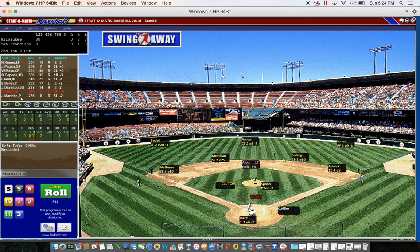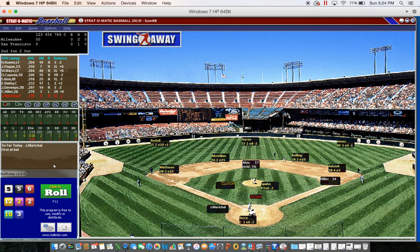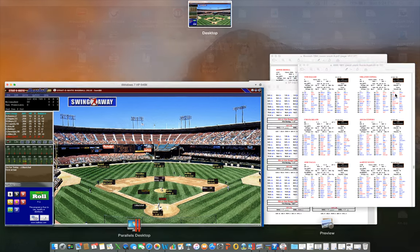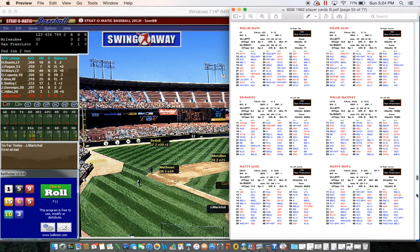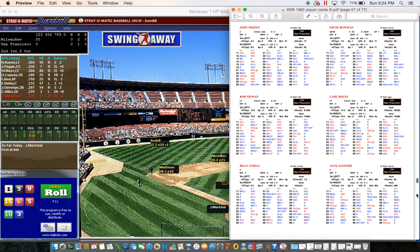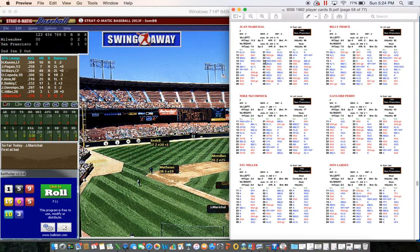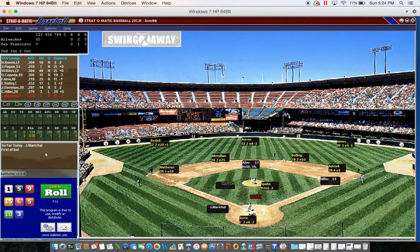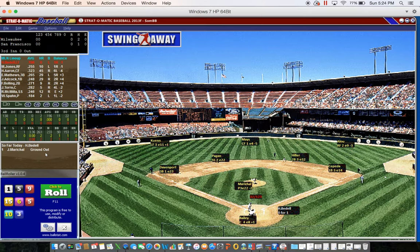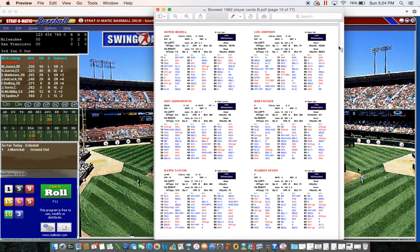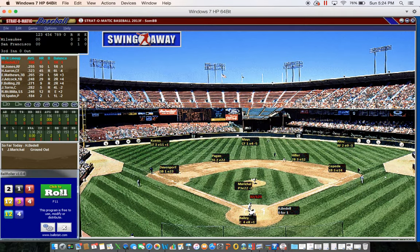With two down, the decision is made to intentionally walk Hillard to bring up Marichal. Marichal's hitting card: 15-9 against the lefty is a K - Marichal strikes out to end the inning. Through two it's no score.